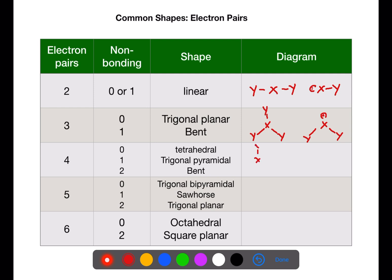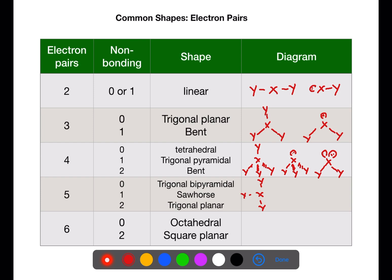If you have four electron pairs and none of them are non-bonding, you will make a tetrahedral shape for the molecule. If one of the electron pairs is a non-bonding pair, you will make a trigonal pyramidal shape. If you have two of the pairs being non-bonding, you will make a bent shape. If you have five electron pairs and none of them are non-bonding, you will make a trigonal bipyramidal shape. If one of them is non-bonding, it will be on the plane in the middle, making a sawhorse shape.